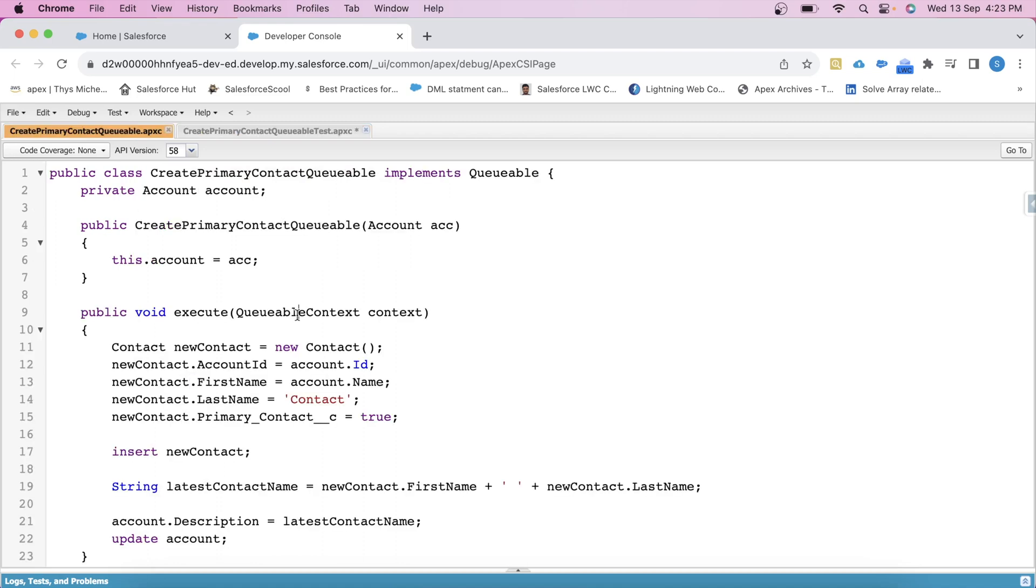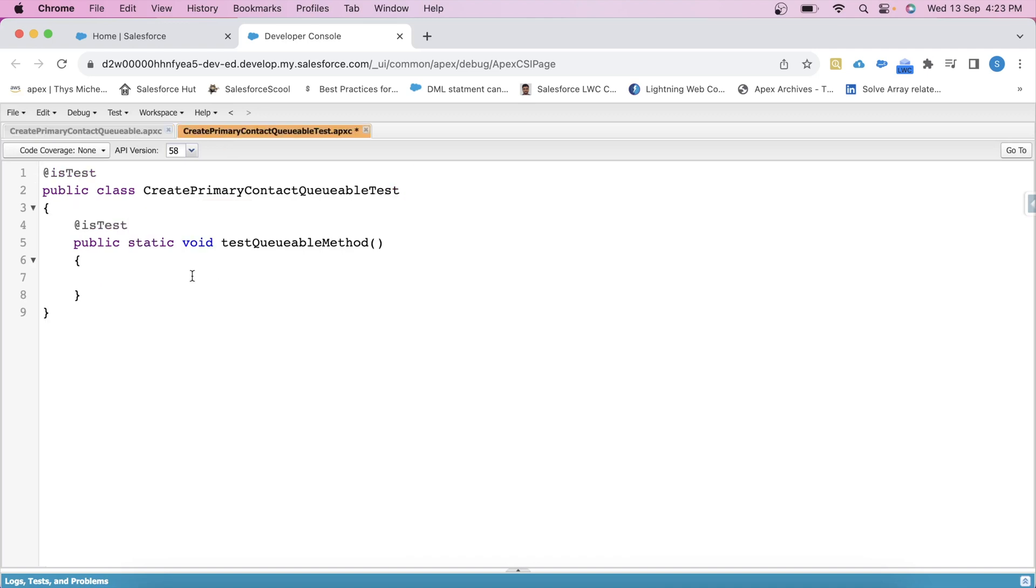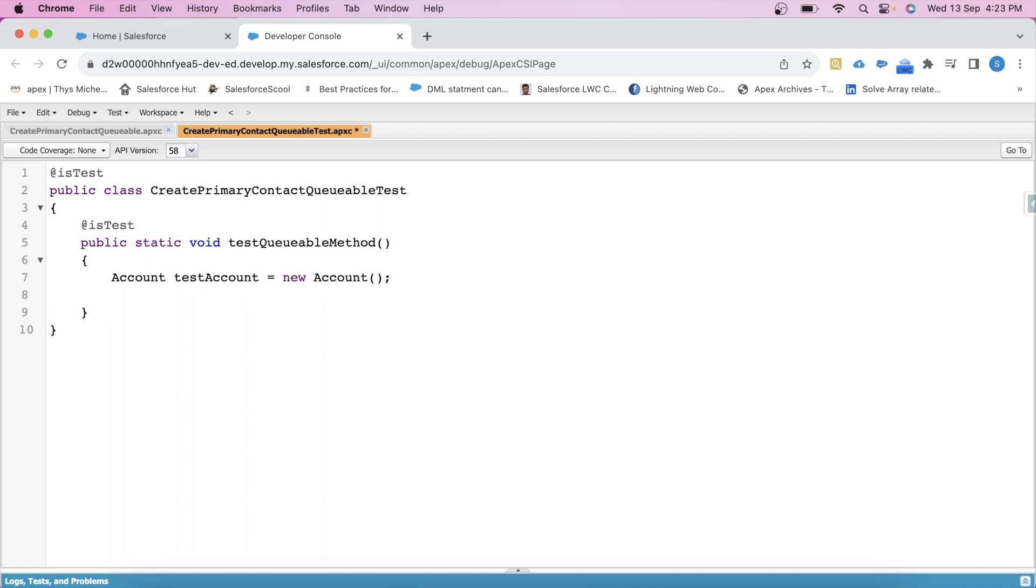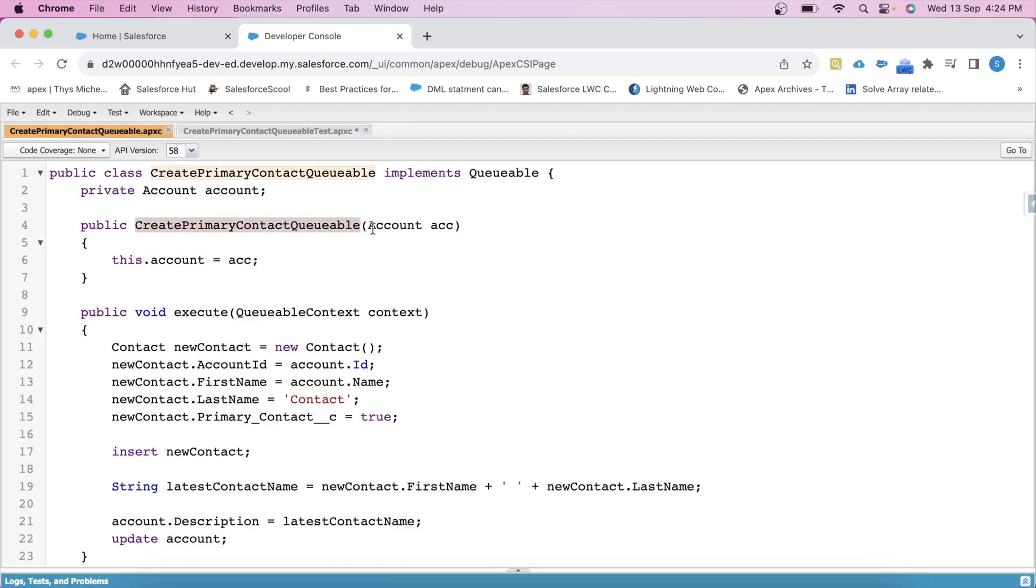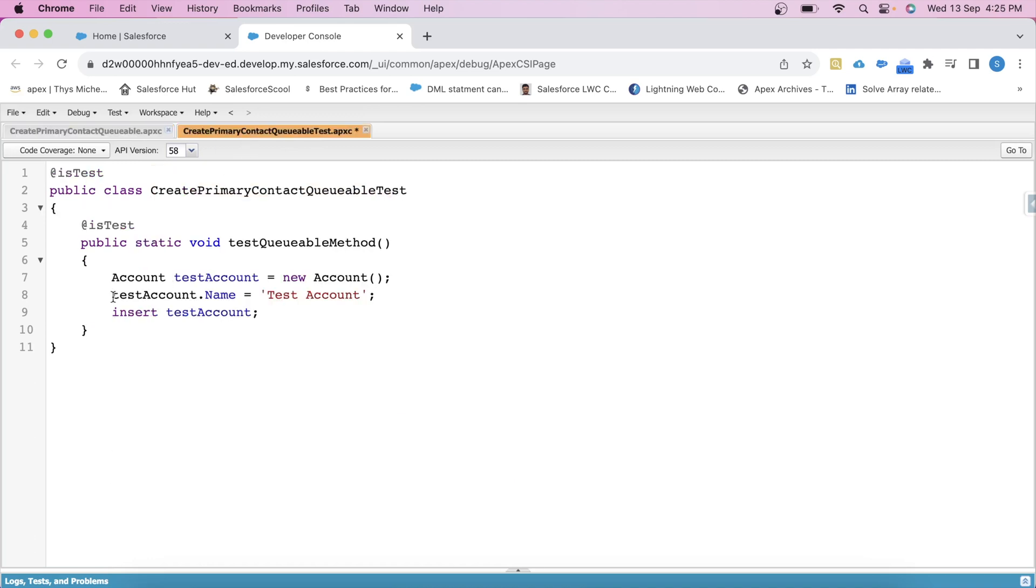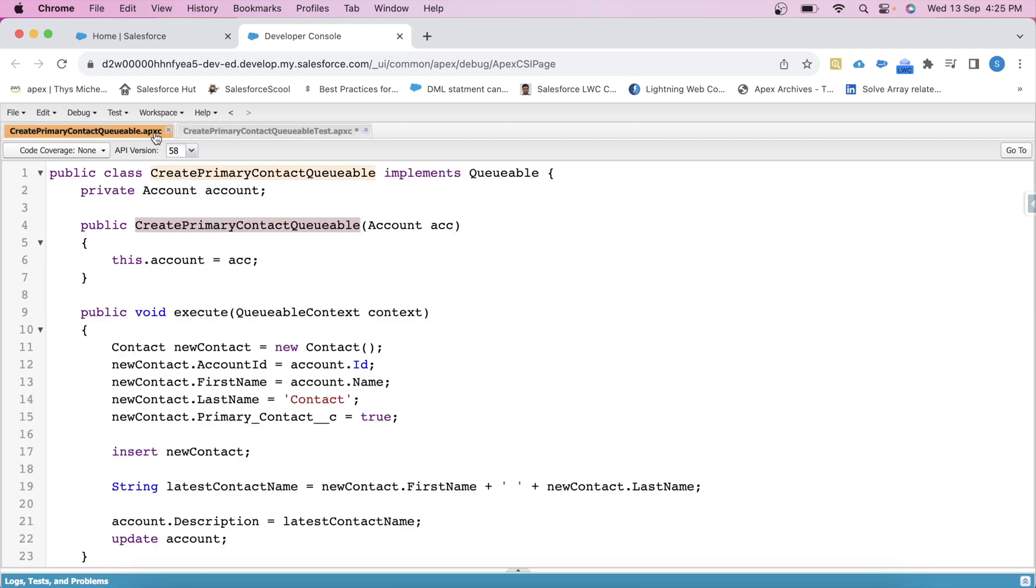Now guys see, this class is creating a contact on an account. So the very first thing we need in our test class is an account record. So let's create an account record here. Let's say testAccount, new Account, testAccount.Name will be test account, insert it. Now in this class, this constructor is taking account record as parameter. That's why we will pass this account record that we have created here as parameter in it.